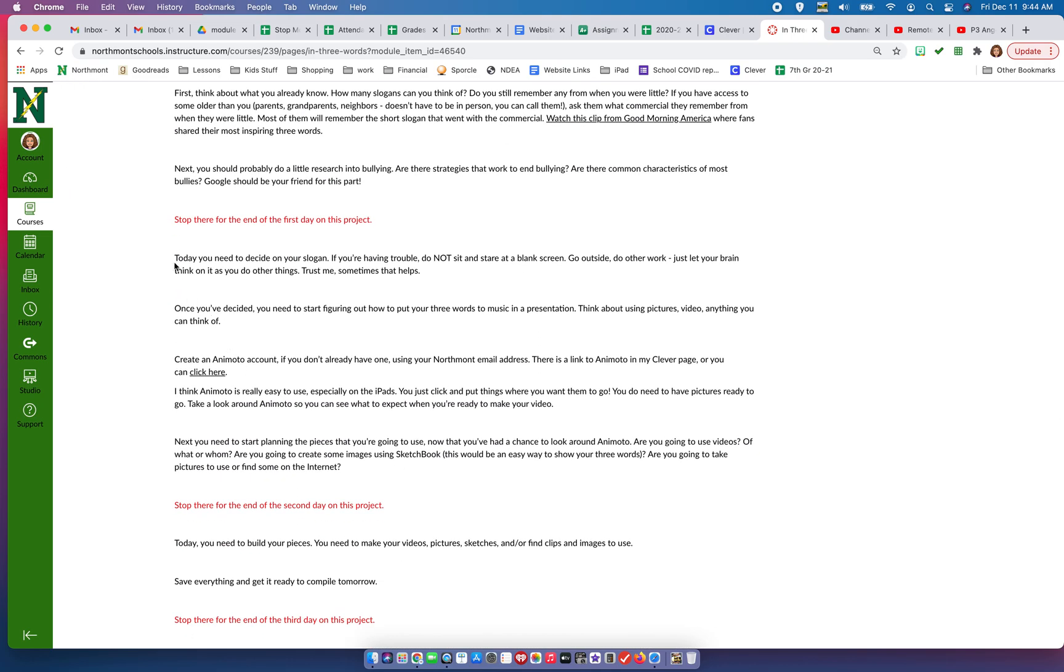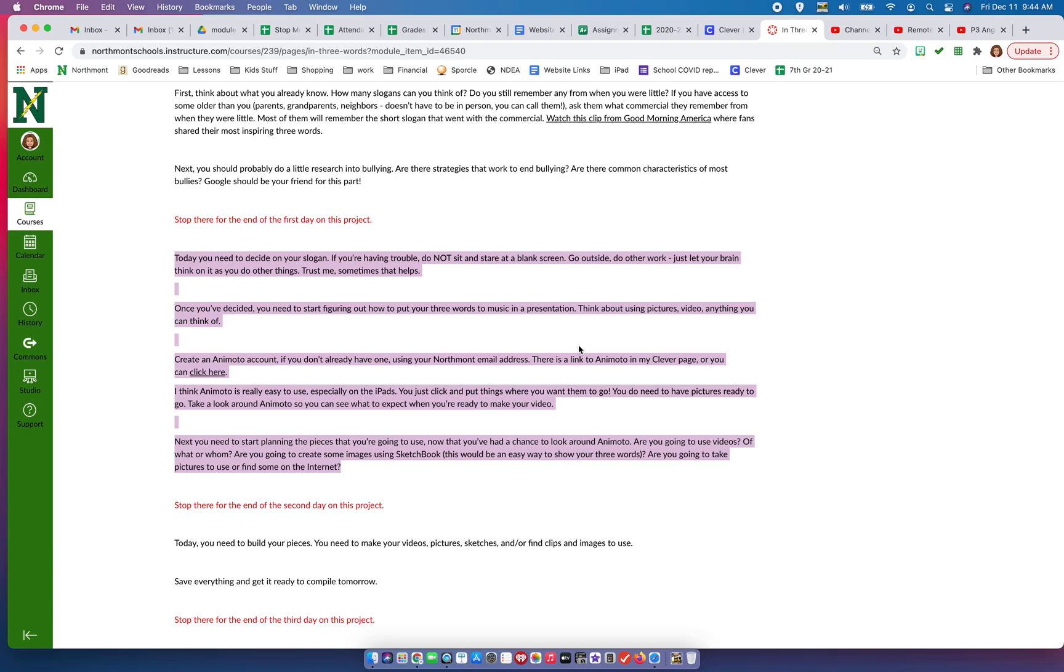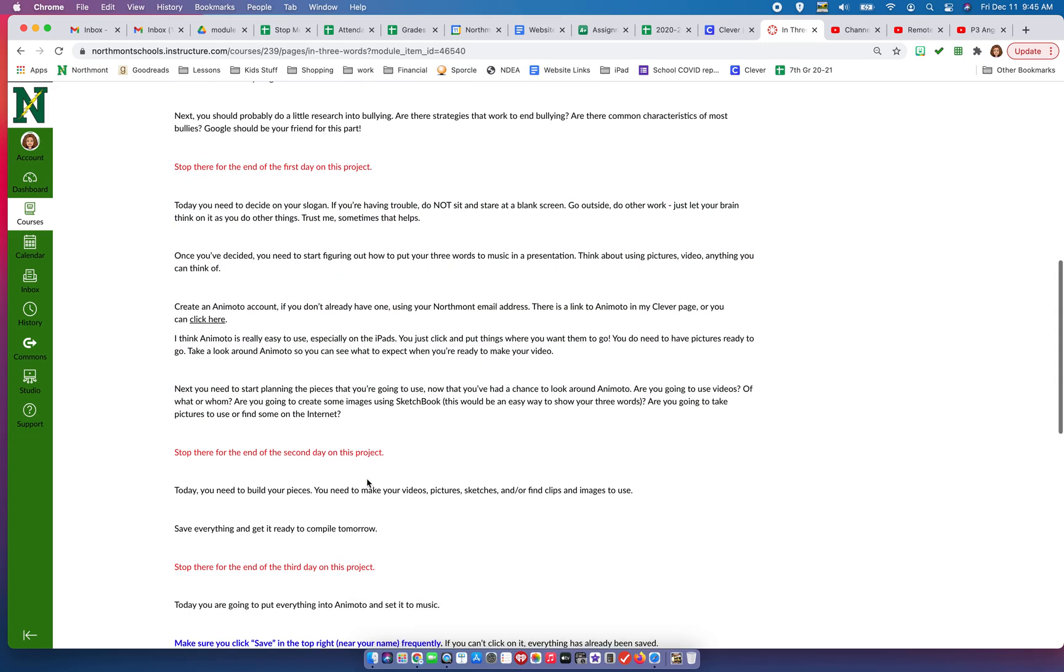Day two: you're going to decide on your slogan. You're going to start figuring out how to put your three words to music in a presentation. Again, think ad campaign. In the Animoto that you're going to do, you're limited to 30 seconds, which is perfect because that's how long a commercial is. So you're creating some kind of anti-bullying commercial. Think about using pictures, video, whatever it is you could think of to add to your Animoto. You're going to create an Animoto account and start planning out the pieces. That'll be day two.